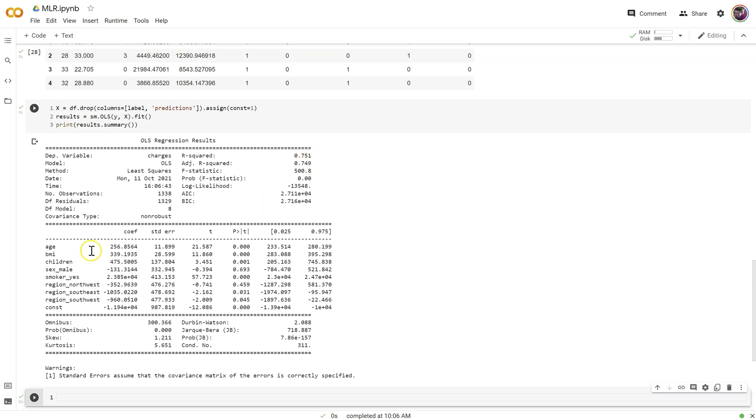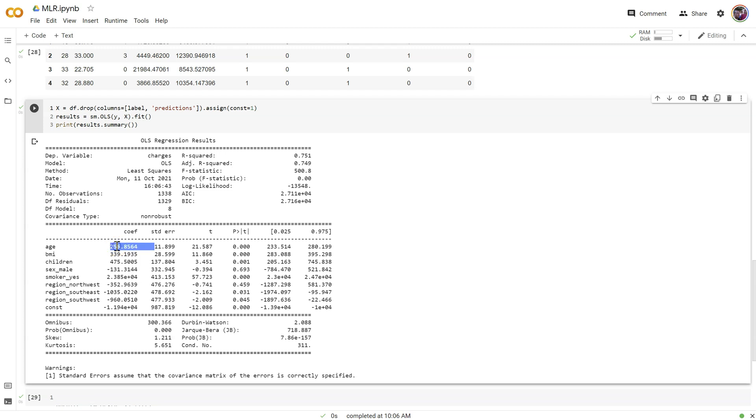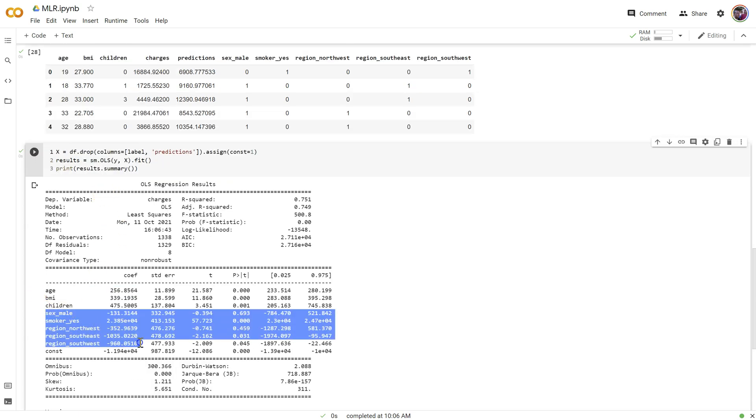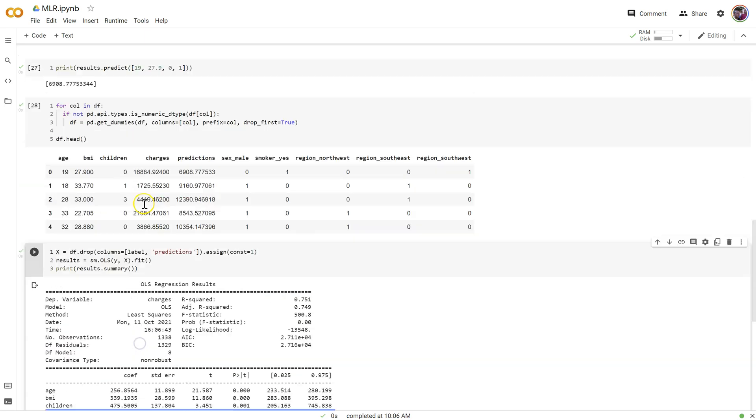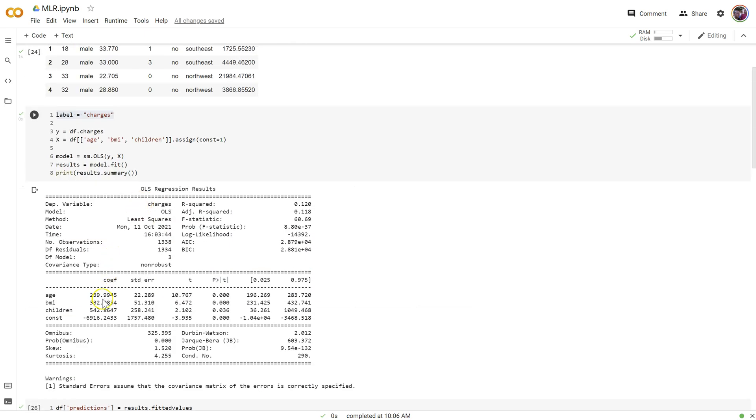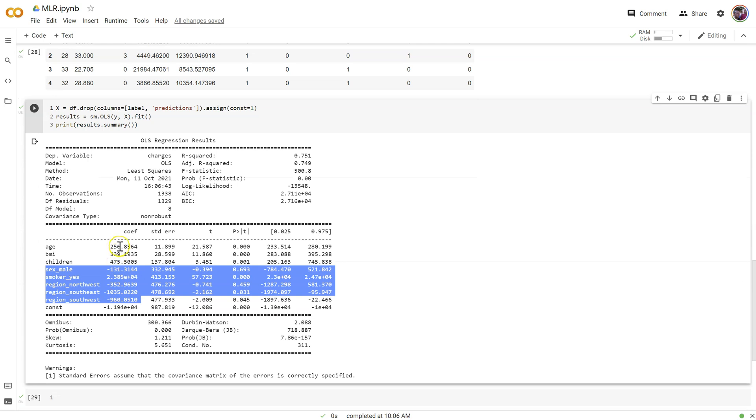This looks better, and now let's interpret our coefficients here. We still have this 75% R-squared, but as before, remember age, as people get older, they cost $256 more for every year older. Now notice how this coefficient changed once we included all of these categorical features in the model. Previously it was 239 or 240, now it's increased and gone up.